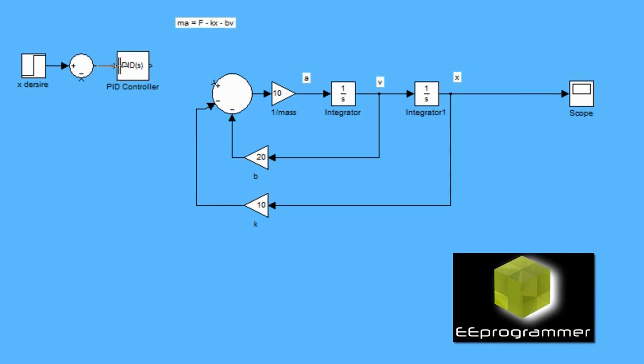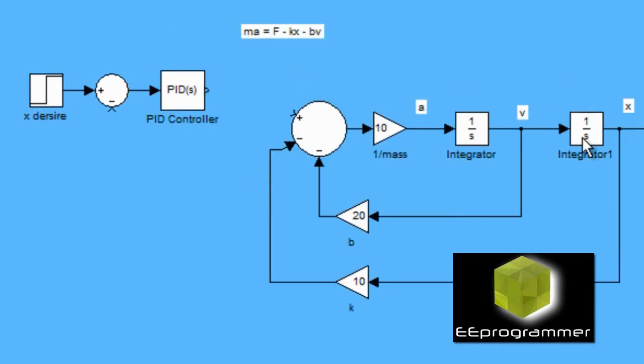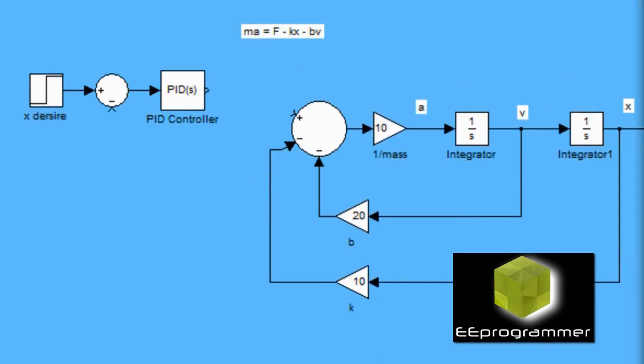The desired X value is the step input. This time, the measured X value is the output, which is the output connector to the scope.